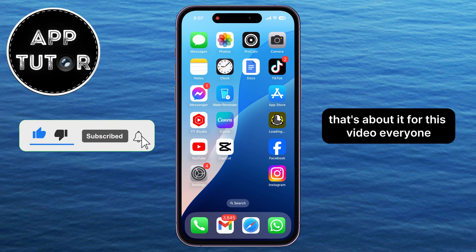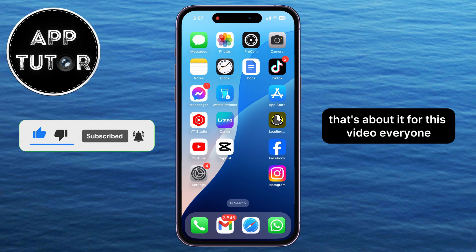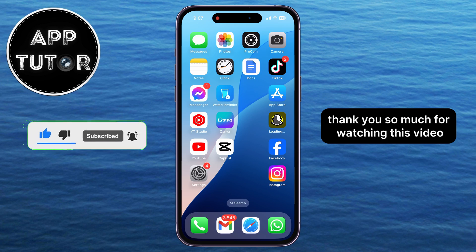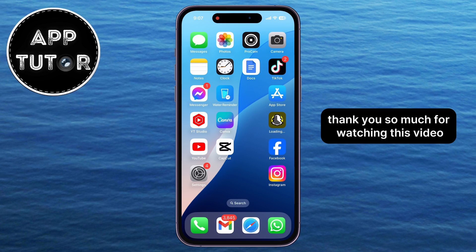That's about it for this video, everyone. Thank you so much for watching, and I'll see you in the next one.